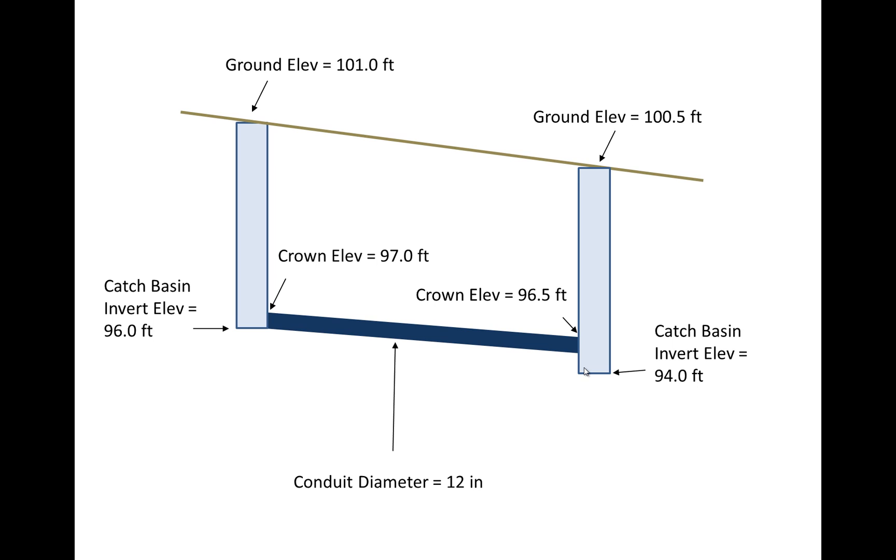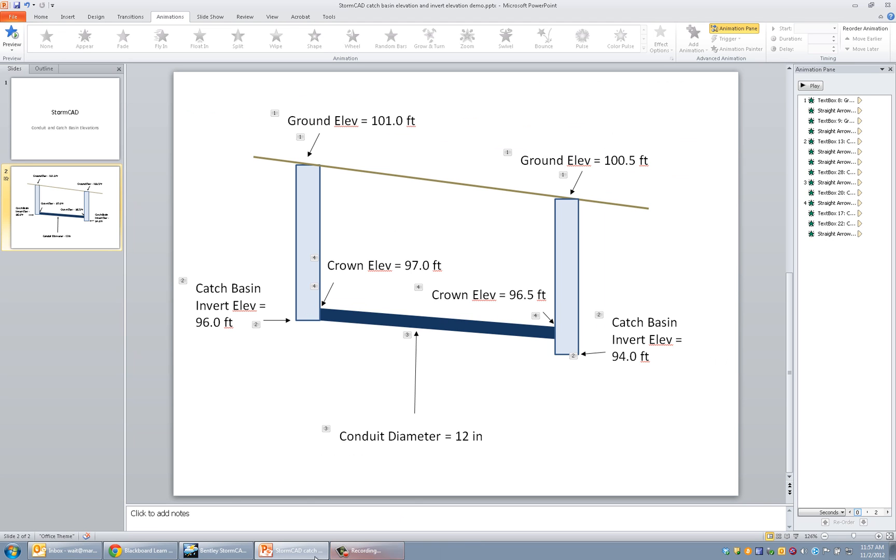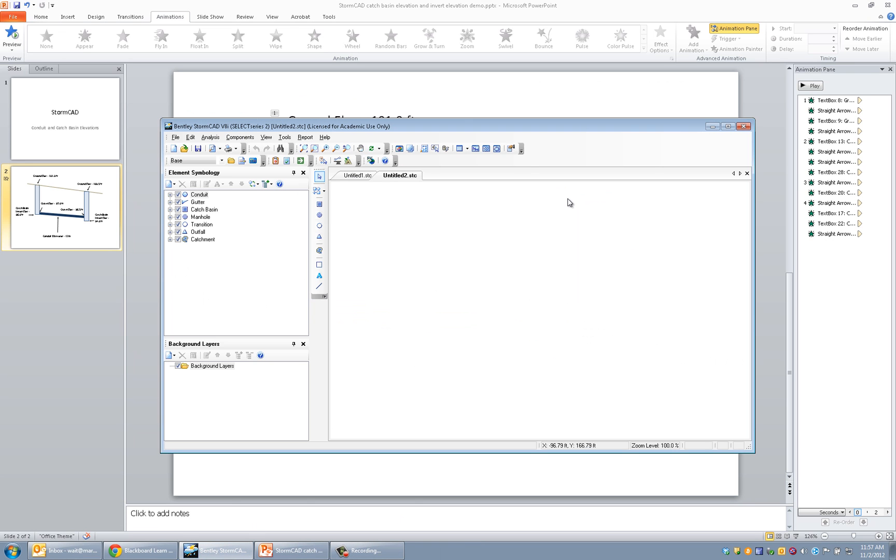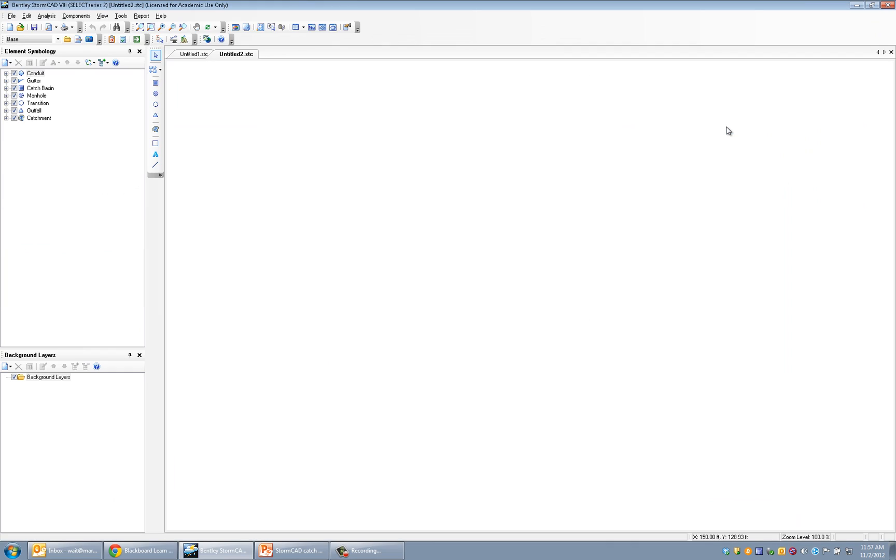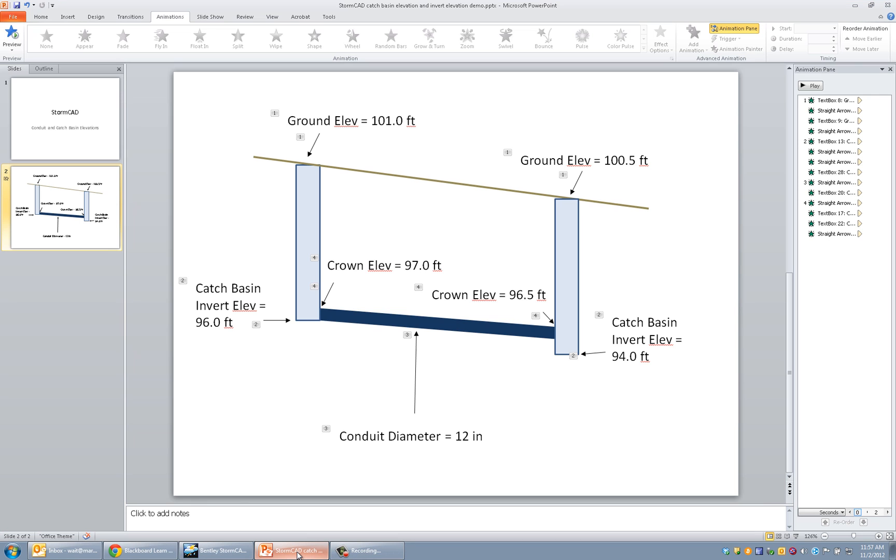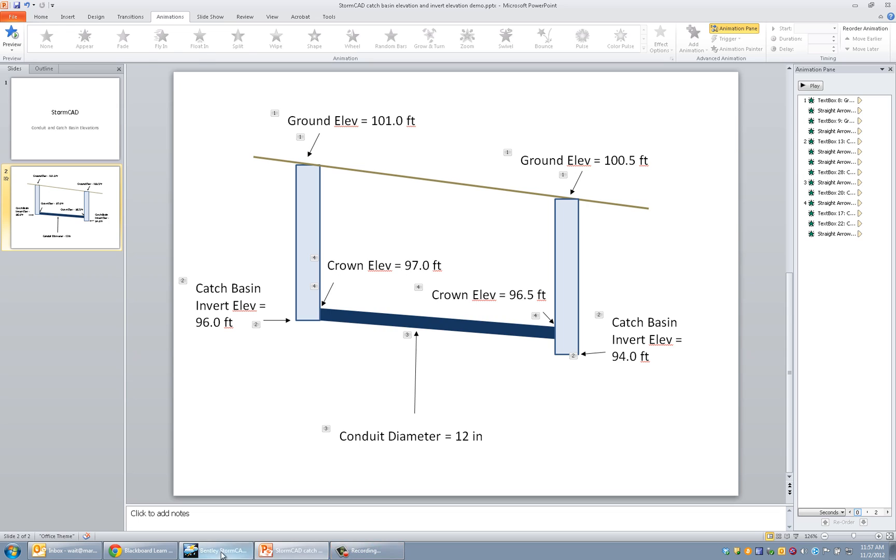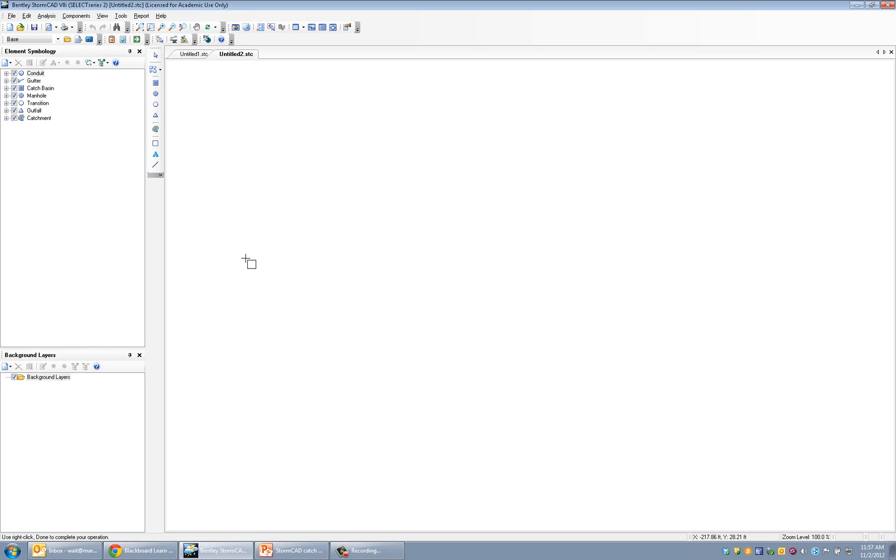So let's go ahead and start up StormCAD and take a look at what we're going to need to do to be able to model this. First of all, of course in StormCAD what we're looking at is a top view. These diagrams were side views so now here in the top view we'll just draw two catch basins connected by a conduit.